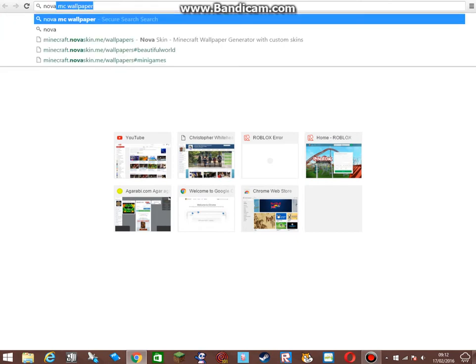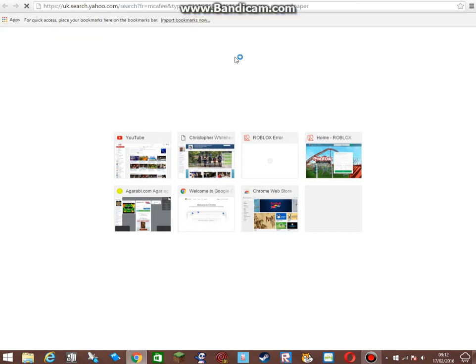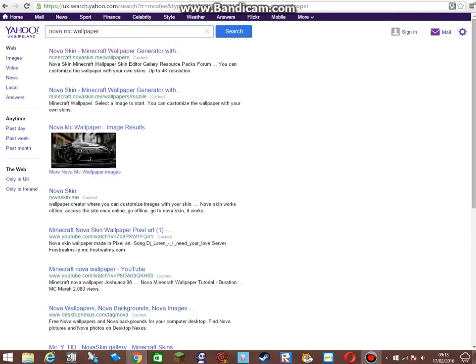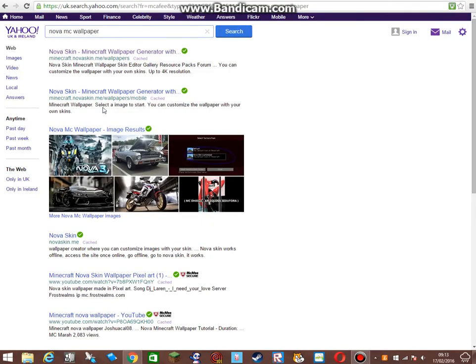Type in 'Nova MC wallpaper' exactly, then search and wait for results to load. When you get to the results page, you should click the one that says 'Nova Skin Minecraft Wallpaper Generator with custom skins.'